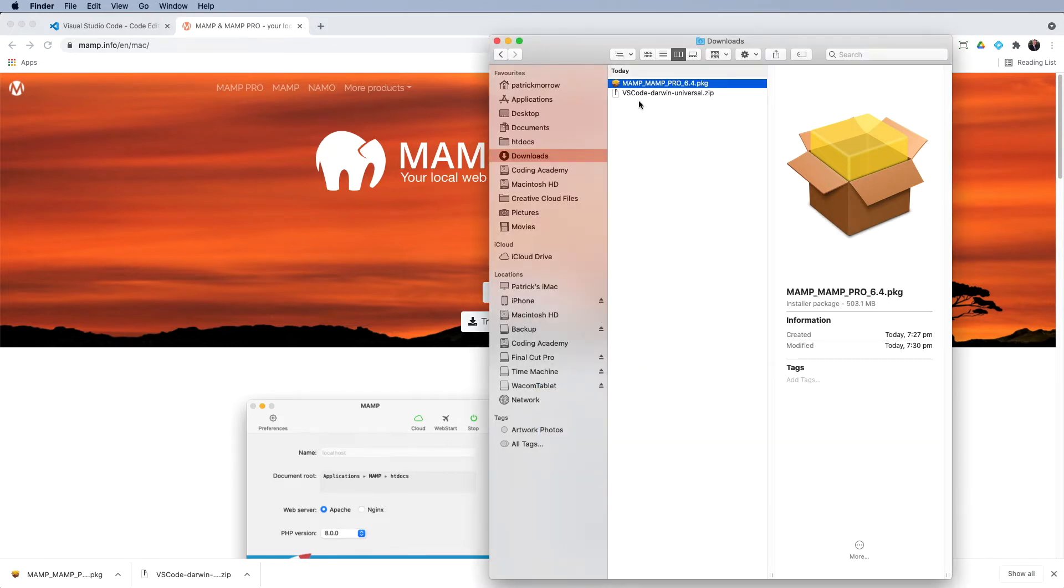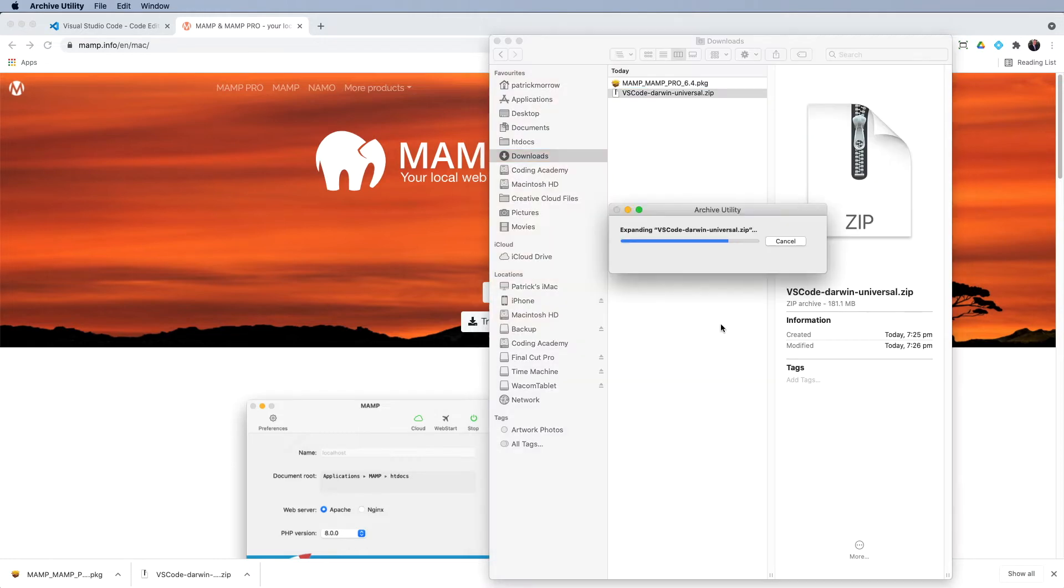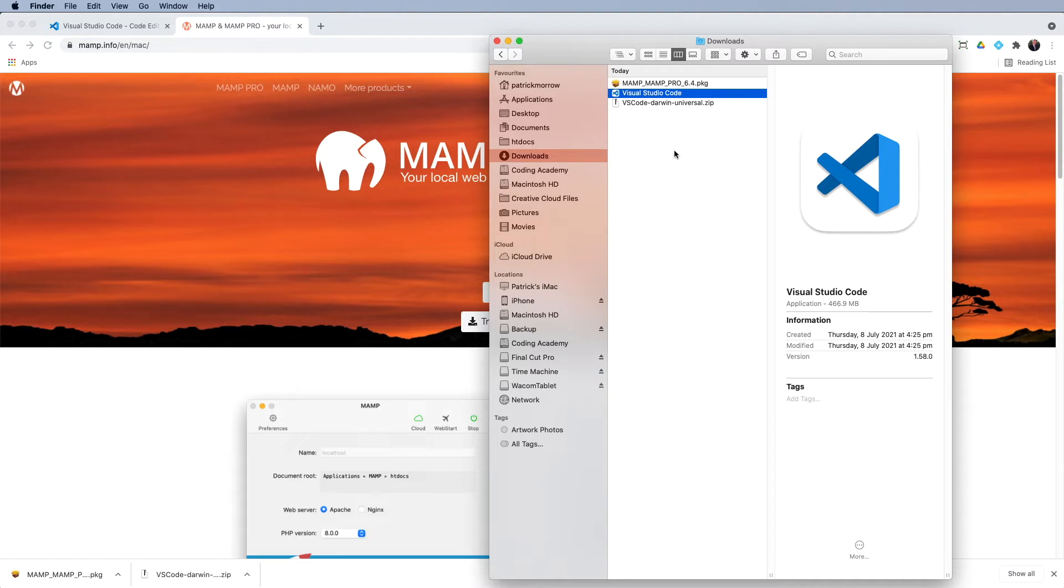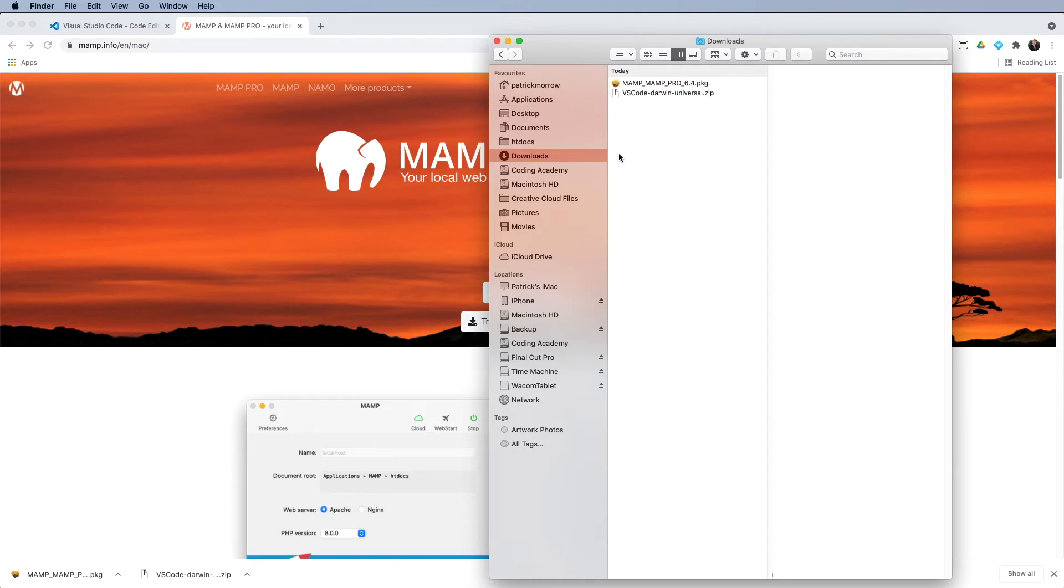The next one is Visual Studio Code. So again, I'll just double click to open and that's already installed. Now for the Mac, it's installed in the downloads folder and I don't want it there. So I'll just grab it from there and just drop it into the applications folder.